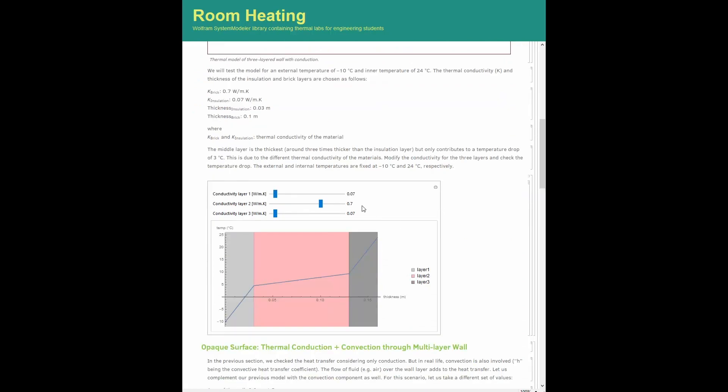In the following figure, we see how the thermal conductivity of different materials affects the temperature distribution inside the wall at fixed layer thickness.